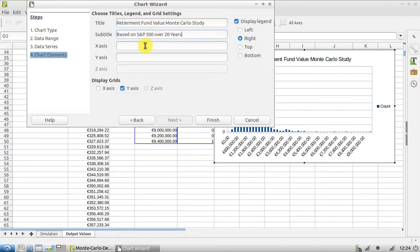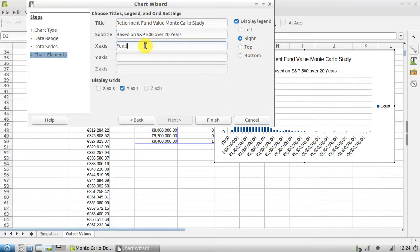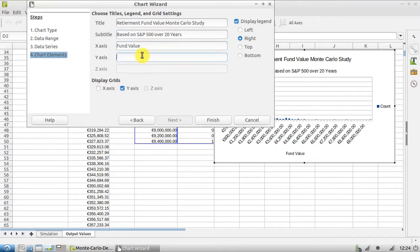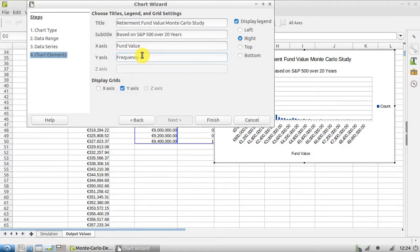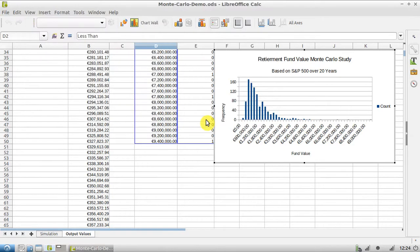X-axis is Fund Value, Y-axis is going to be Frequency. That's okay, so I'm going to hit Finish.